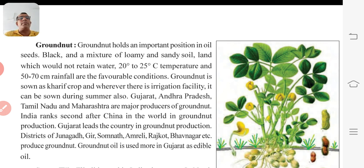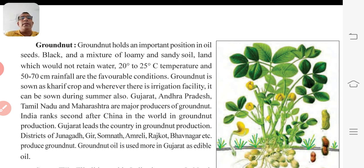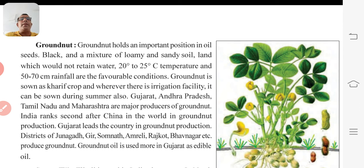In Gujarat, groundnut is grown in monsoon season as well as summer with irrigation. Gujarat, Andhra Pradesh, Tamil Nadu, and Maharashtra are major producers of groundnut. India ranks second after China in the world in groundnut production. Gujarat leads the country in groundnut production.